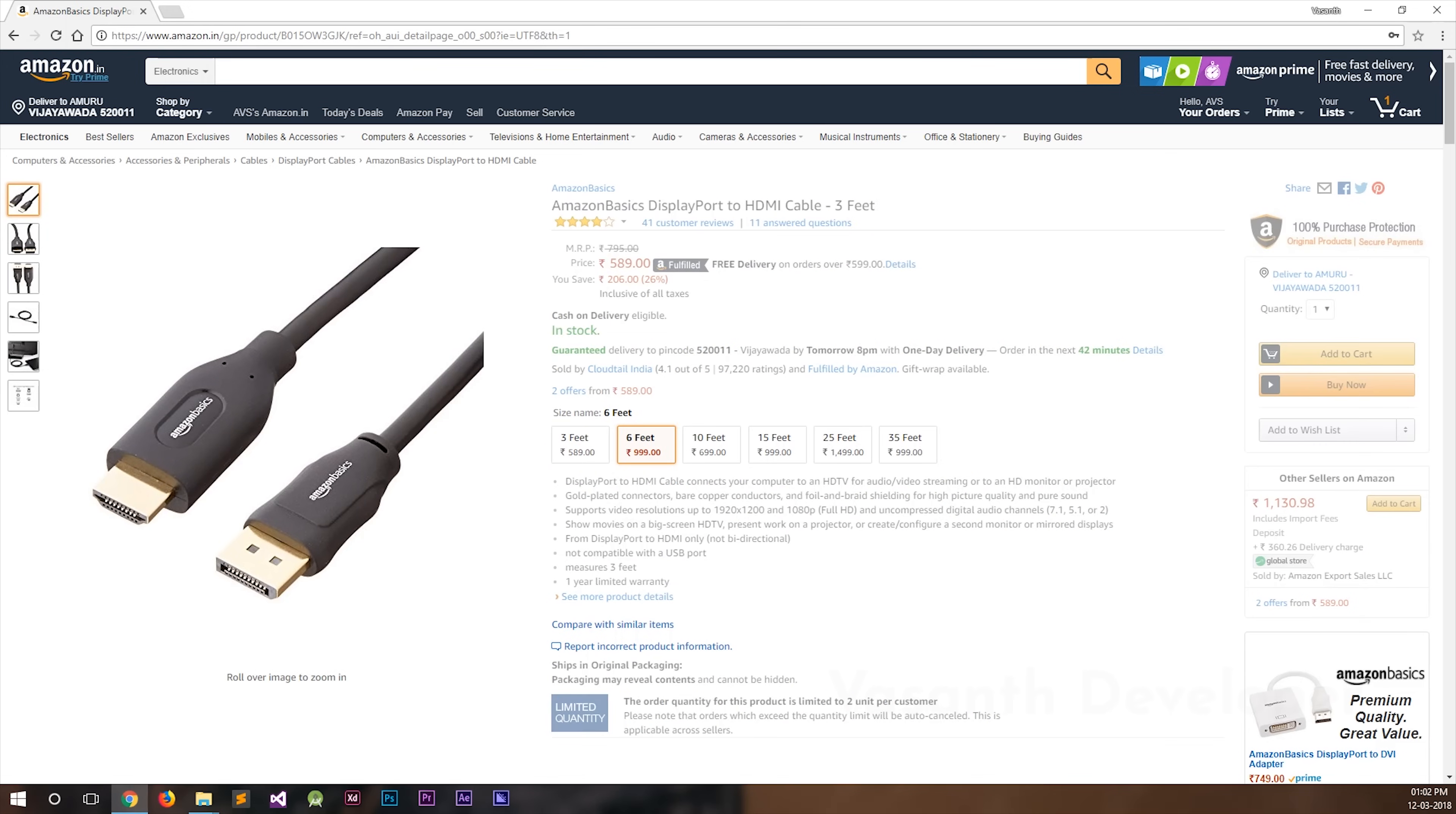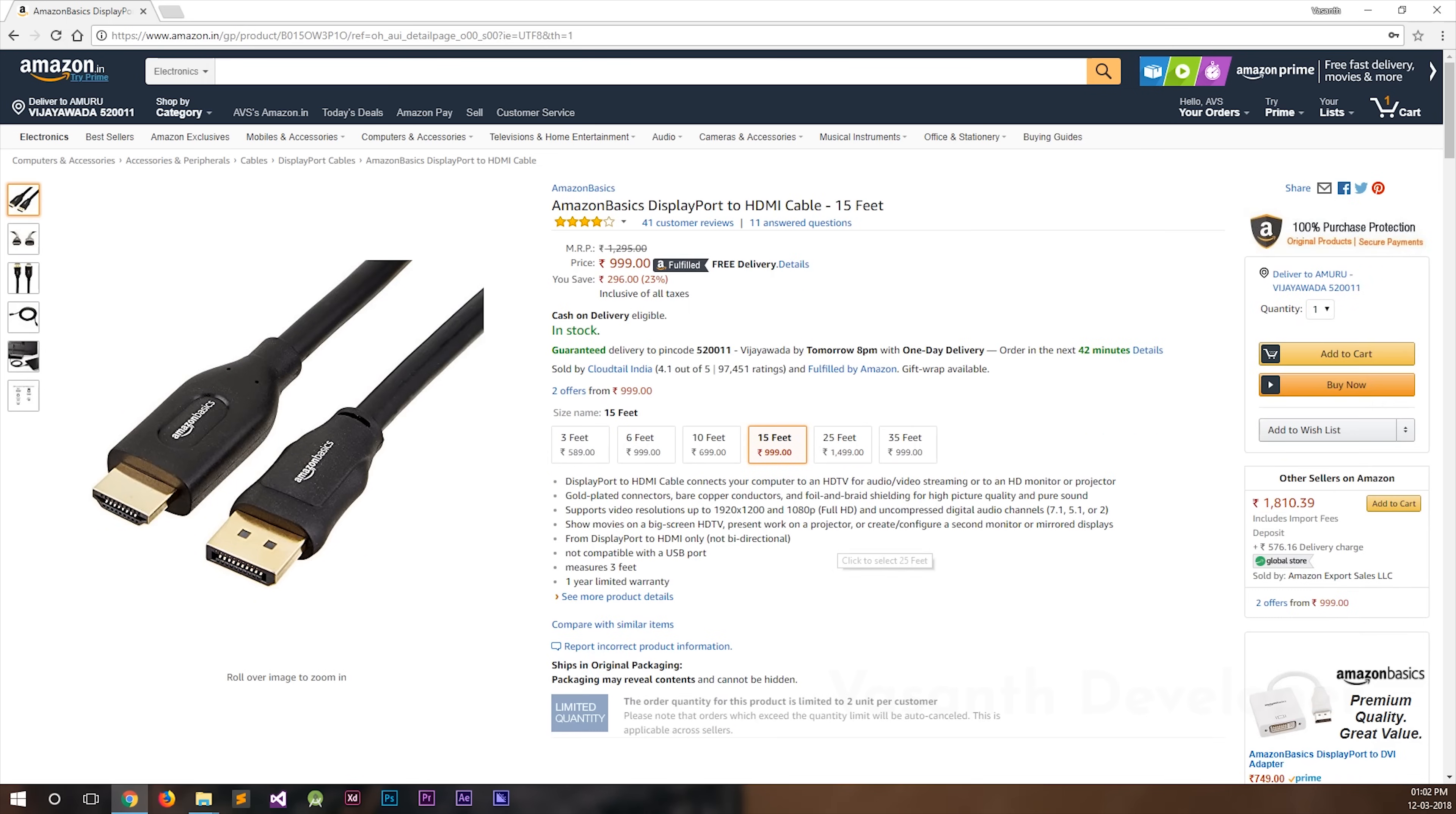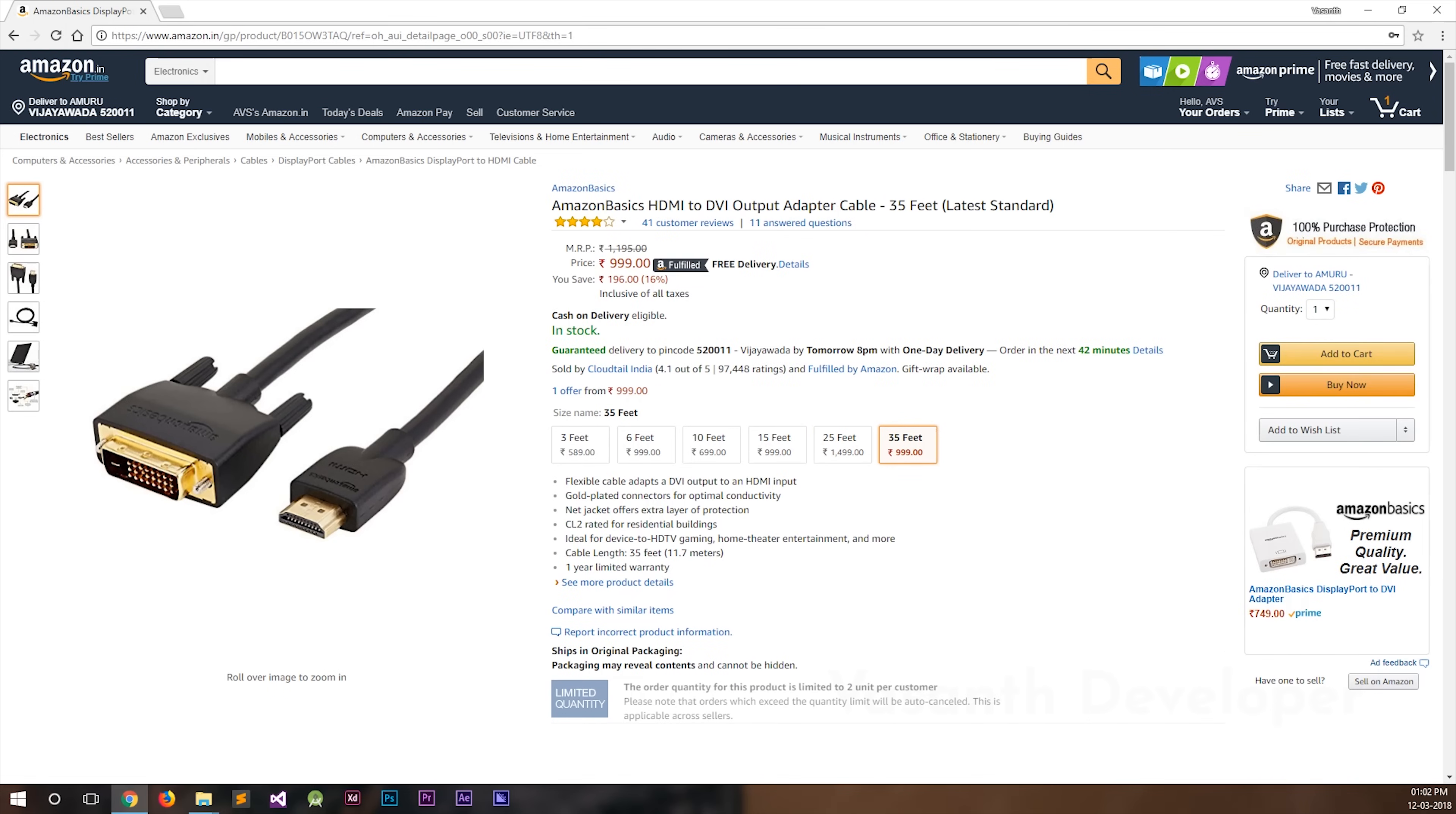Another strange thing is that the 3 feet cable costs around 540 rupees and the 6 feet one costs around 1000 rupees, but how come the 10 feet one is only 700 rupees? I mean, the 6 feet cable is more expensive than the 10 feet one. If you observe more carefully, the same pattern goes for 15 feet and 25 feet.